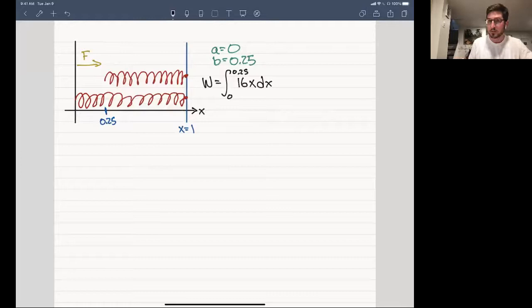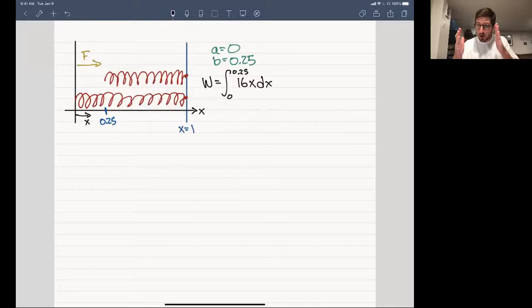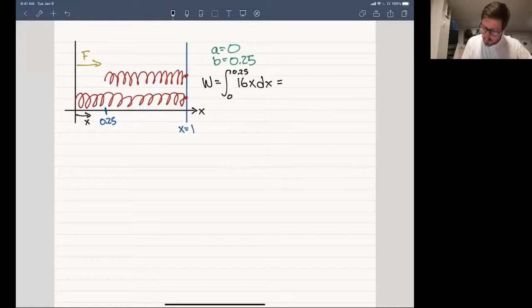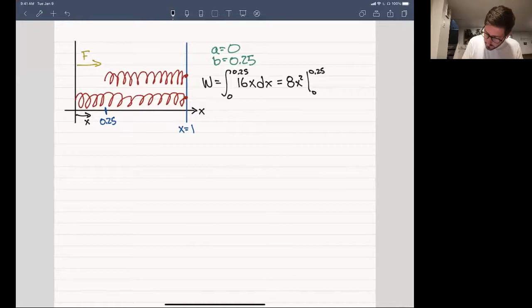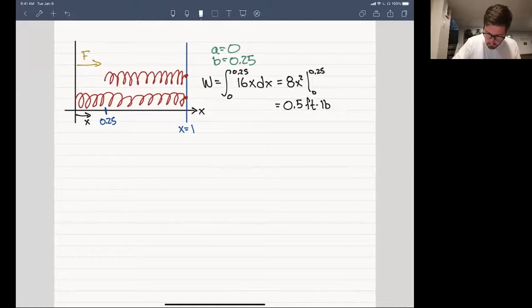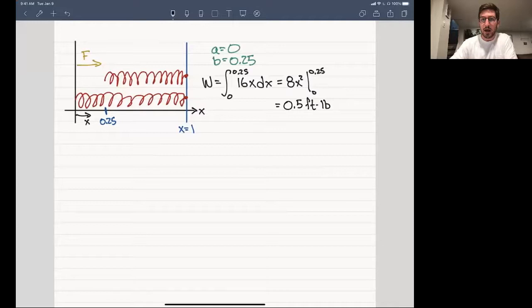Now we have a straightforward integral to solve. The work is the integral from 0 to 0.25 of 16x dx. The antiderivative is 8x², and plugging in the bounds gives 0.5 foot-pounds. That's it — nothing too laborious. The primary difficulty with these physics problems is thinking about how to set the problem up properly.